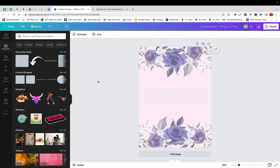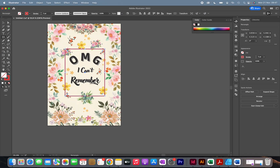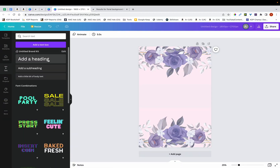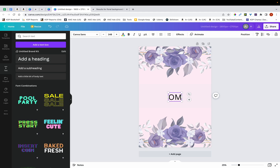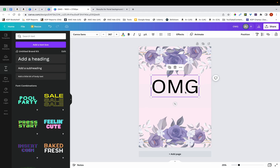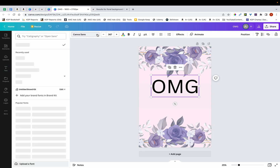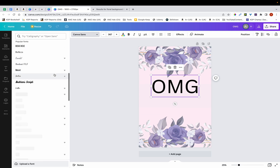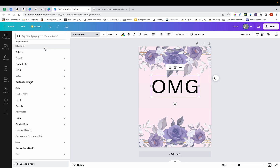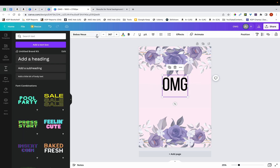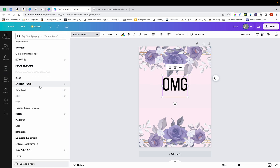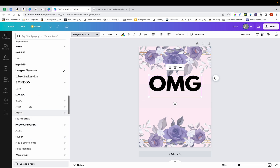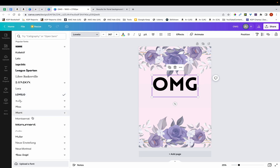The next thing I'm going to do is add in my text. The text is 'OMG I can't remember,' so I'm going to type in OMG first. I'll go to Text, click Add a Heading, type in OMG, and then enlarge it. At this stage you want to go through the fonts to find something suitable that suits the cover and the text. So let's try a few — this one doesn't work, let me try some different ones. This one looks okay but it's a little bit too bold.